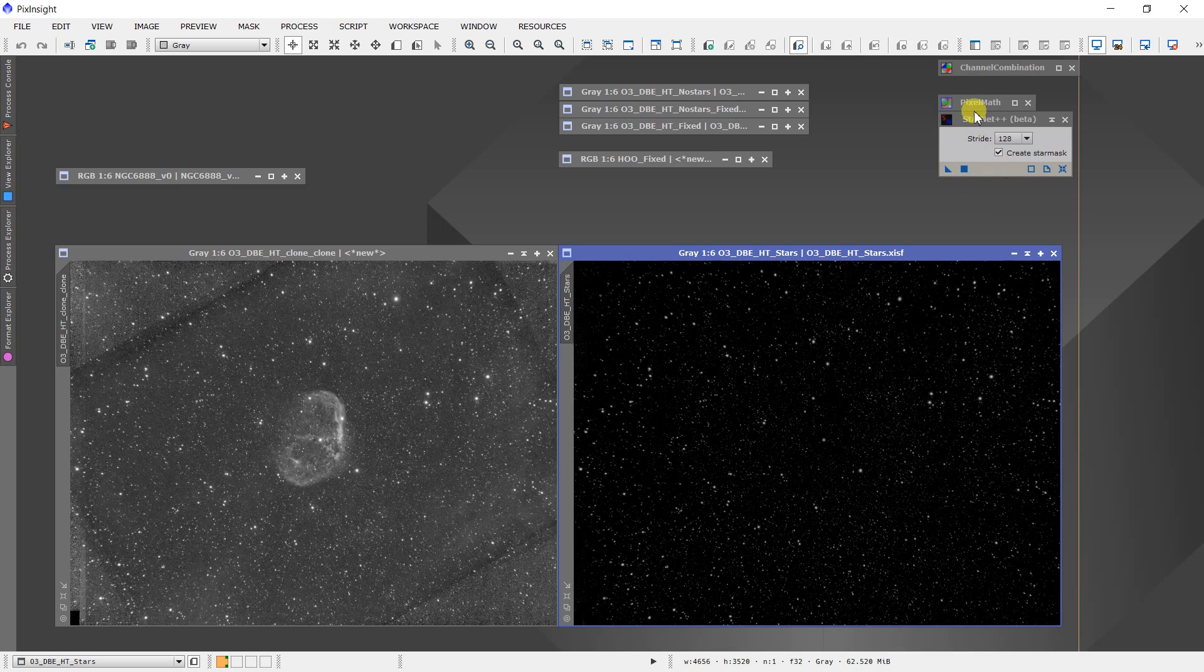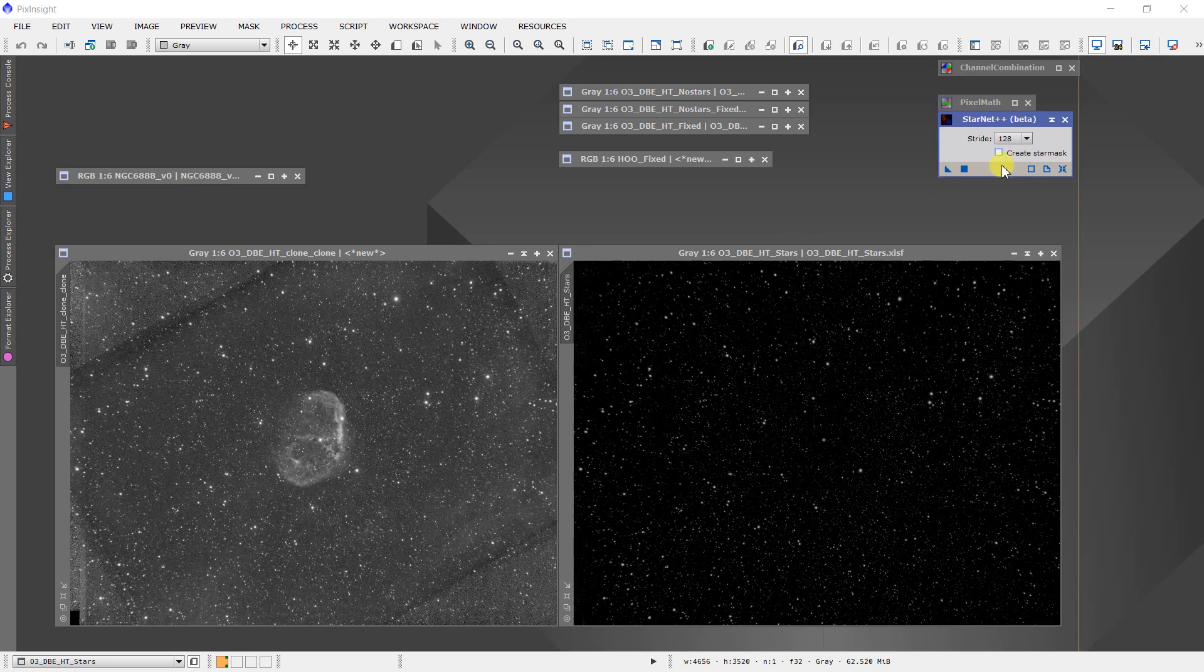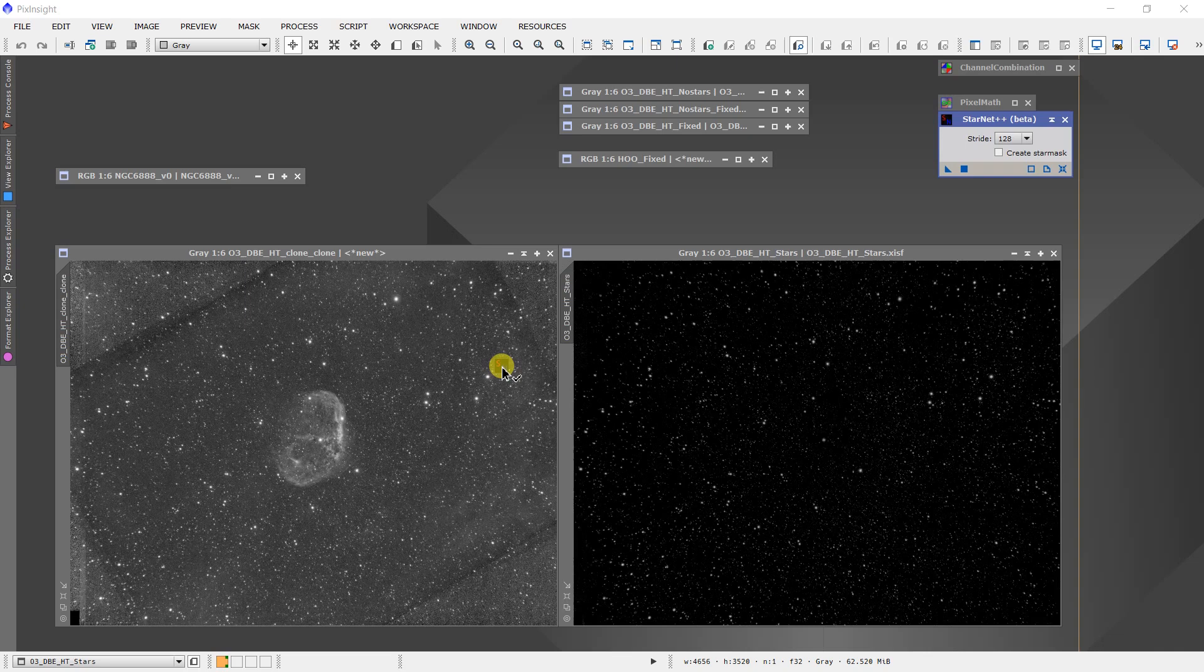Now the next thing I do is go back to the Starnet++ dialog box, untick that, and now what I want to do is just pull out the background. So after I untick that, I can apply the instance over to the remaining clone, and I'll get something that looks like this.